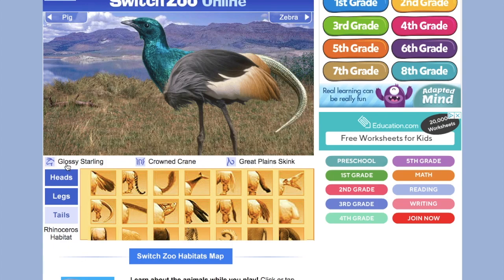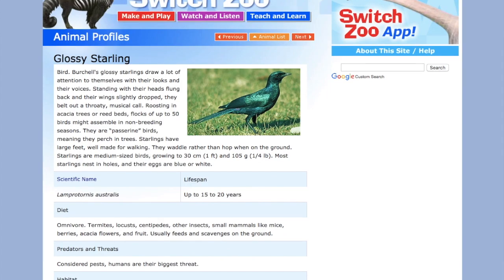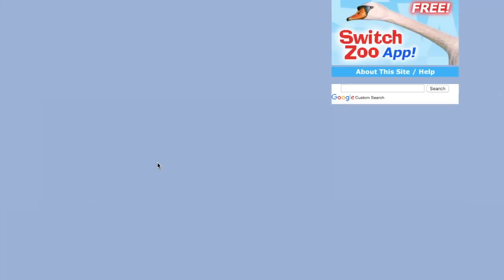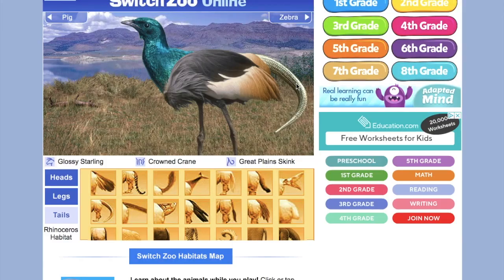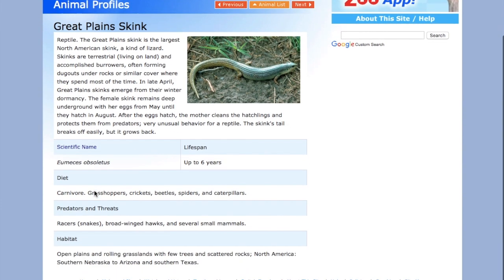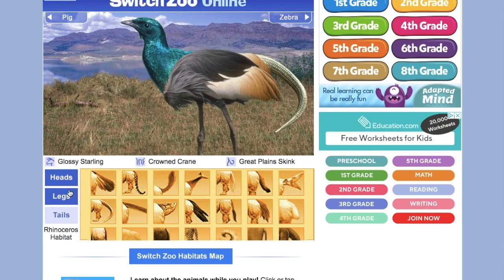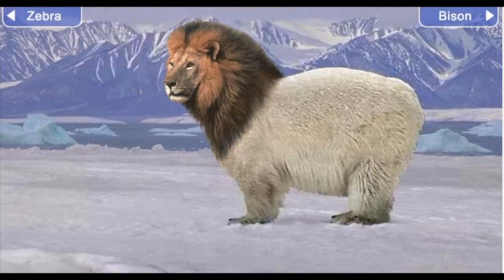It can be really fun to go through and play around, just switching around the heads and the bodies and make a weird, fun animal. You can also click on the animal. So if I go to where it has its legs, I can see that this is a glossy starling. If I clicked on that, it would tell me some more about that animal.